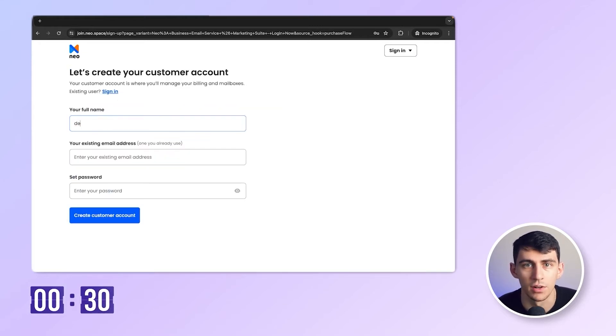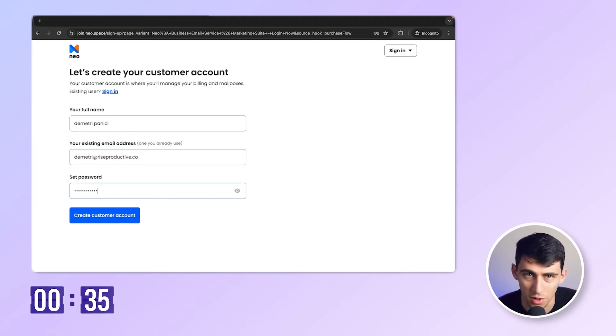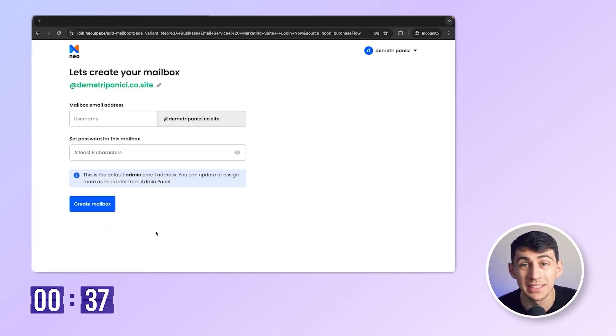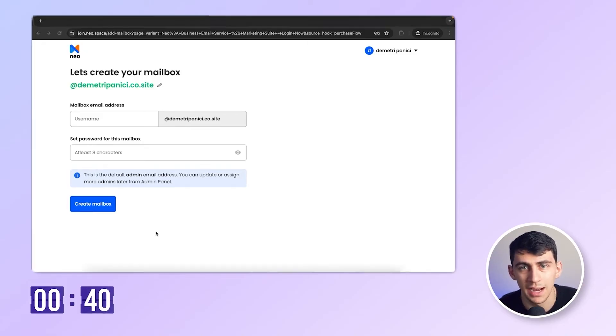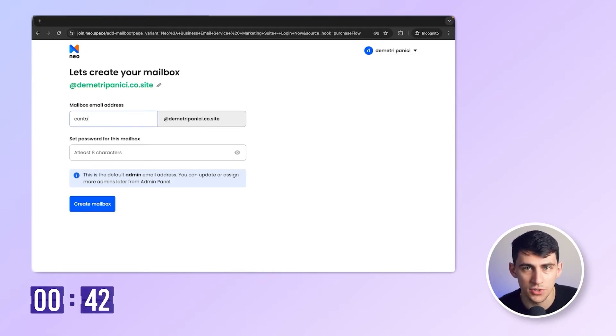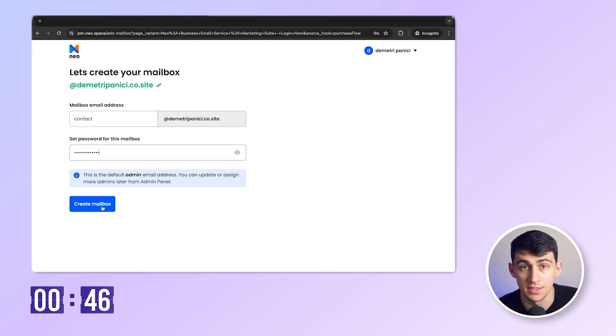Now click on this box here that says get free domain. I'll enter all my details here, like my name, my existing email address, and a strong password. All right. Now I get to choose my email address for my first mailbox. I'd like to go for contact@dimitripanici.co.site and create the mailbox.